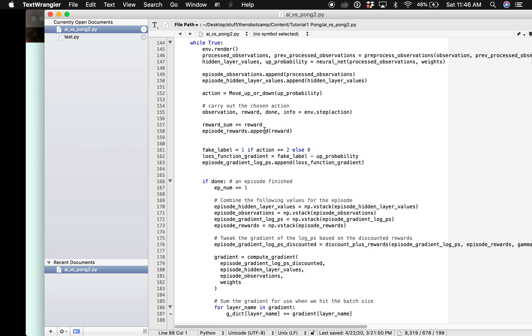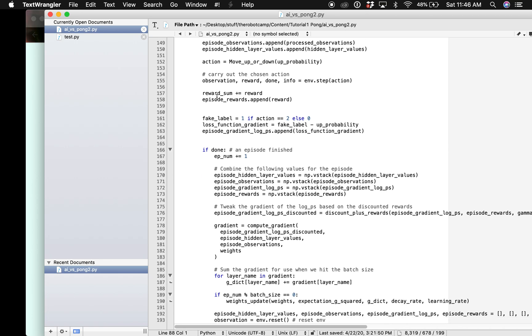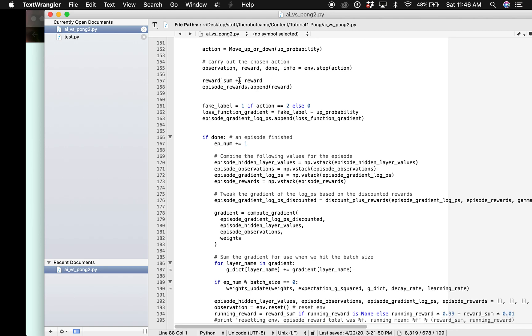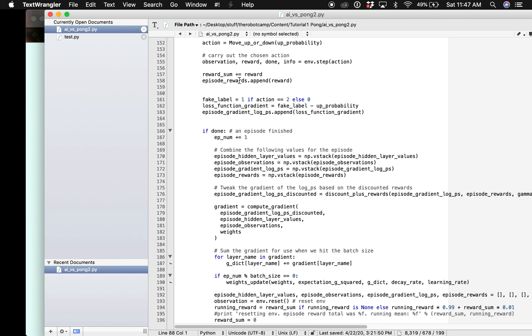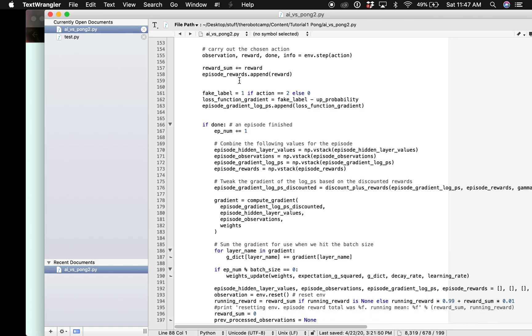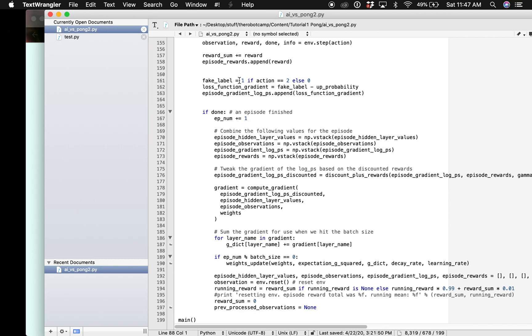It will calculate the probability using the neural network and then it will convert this probability into action and move up or down. Then it will get a reward or not after this action. After each reward it will just go through the backpropagation and recalculate the new weights and update them.